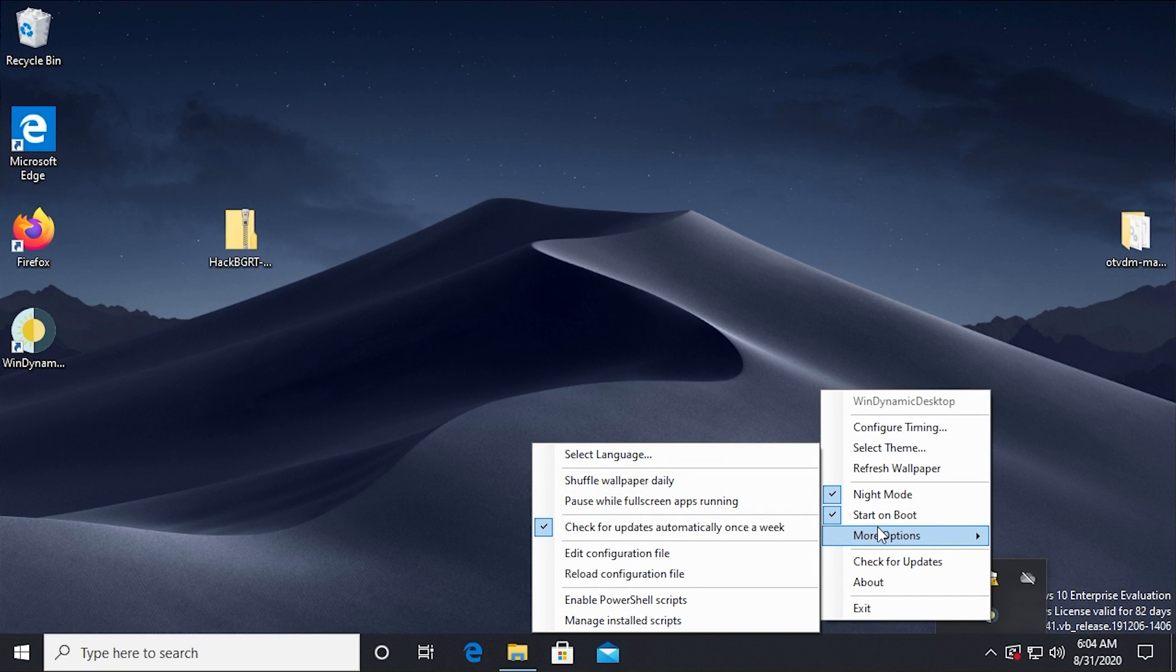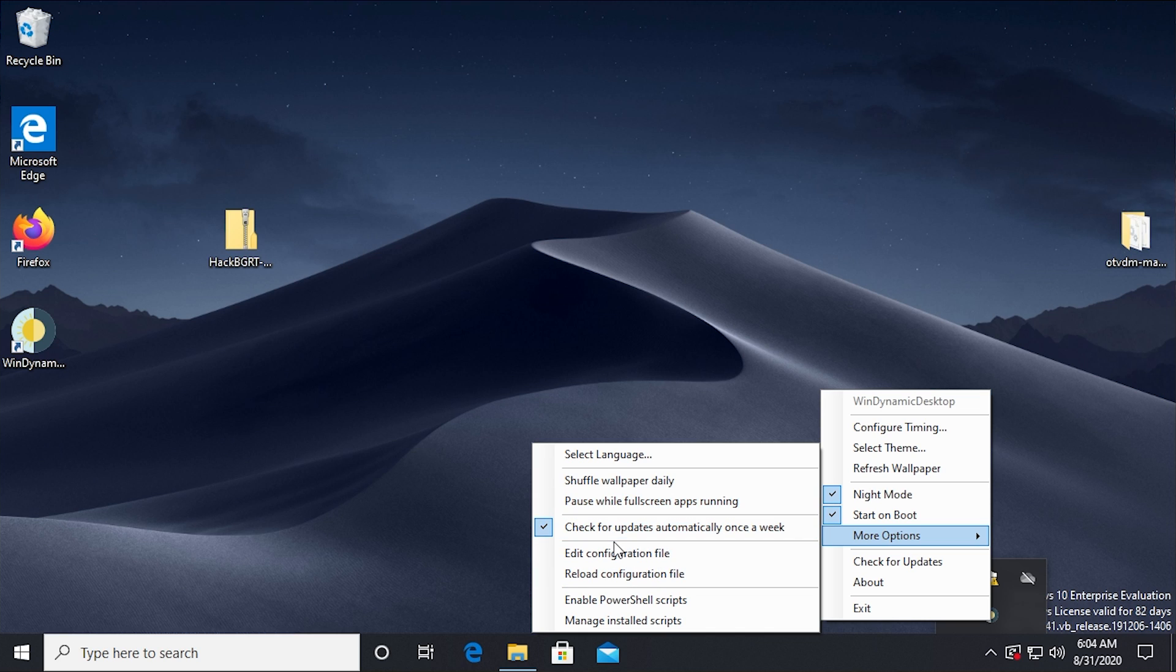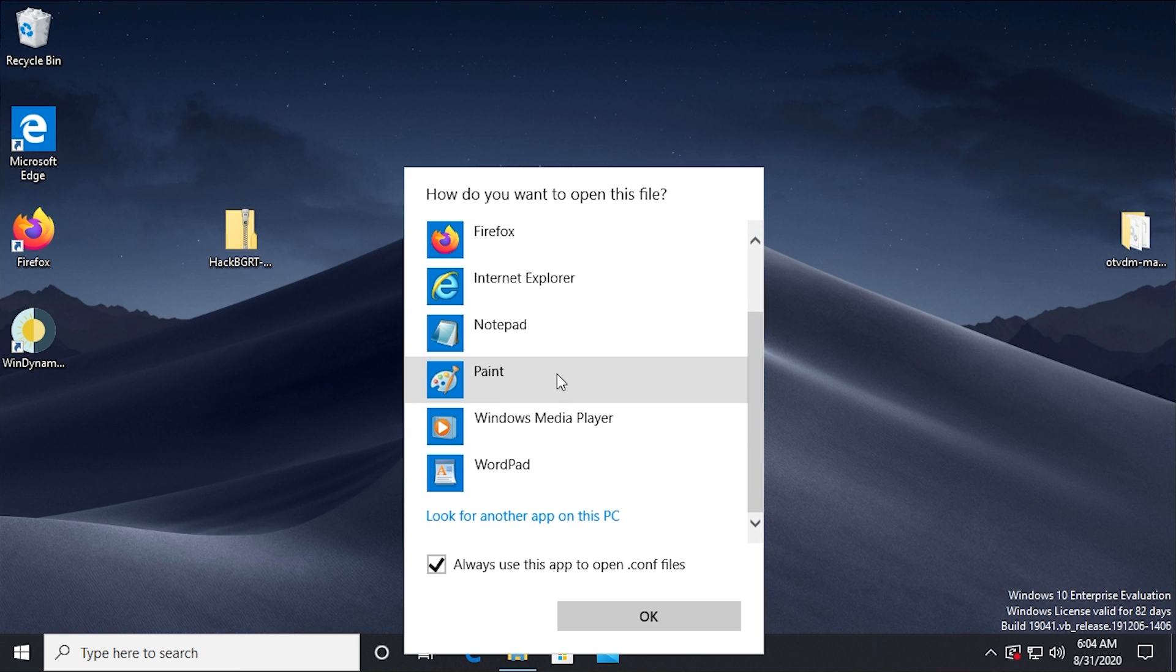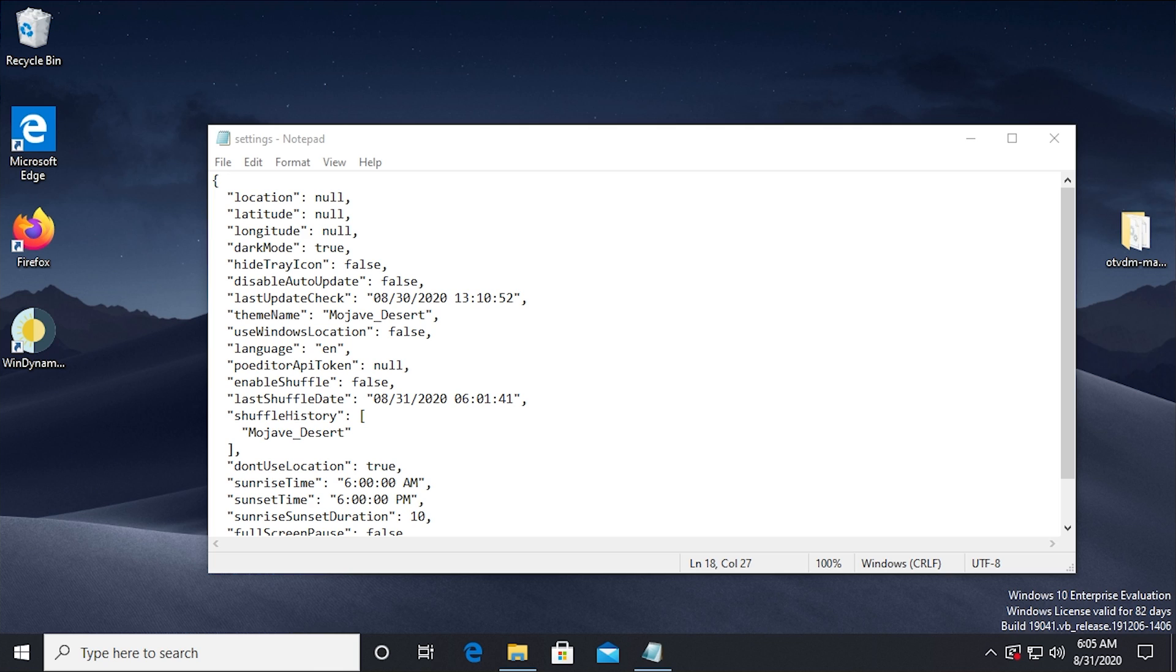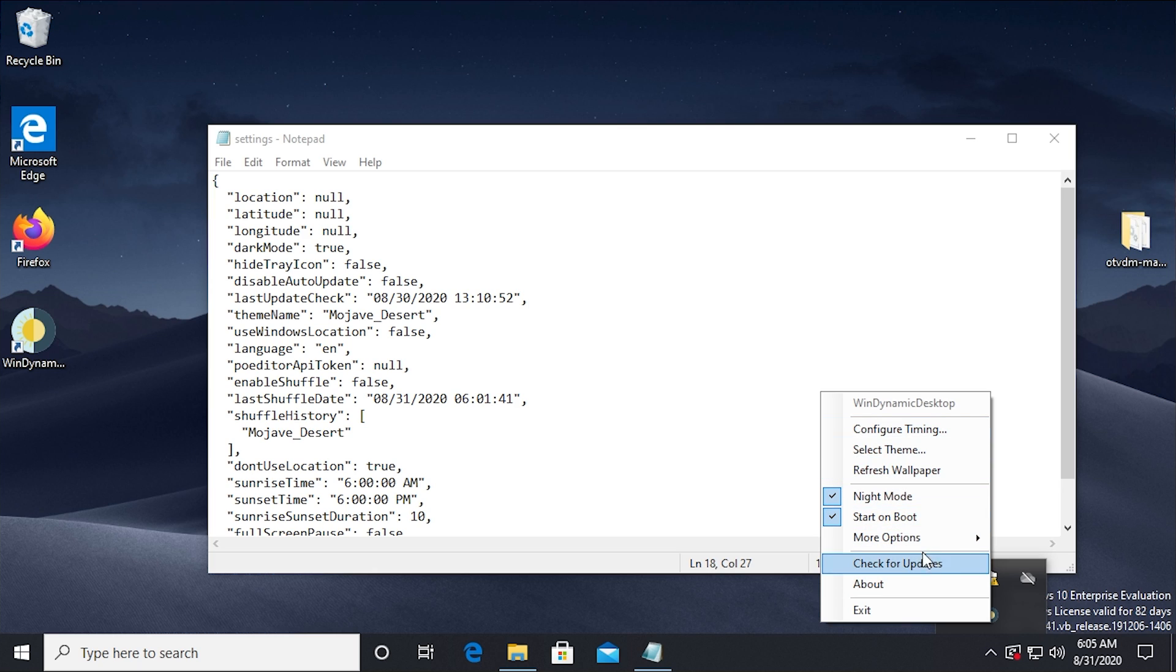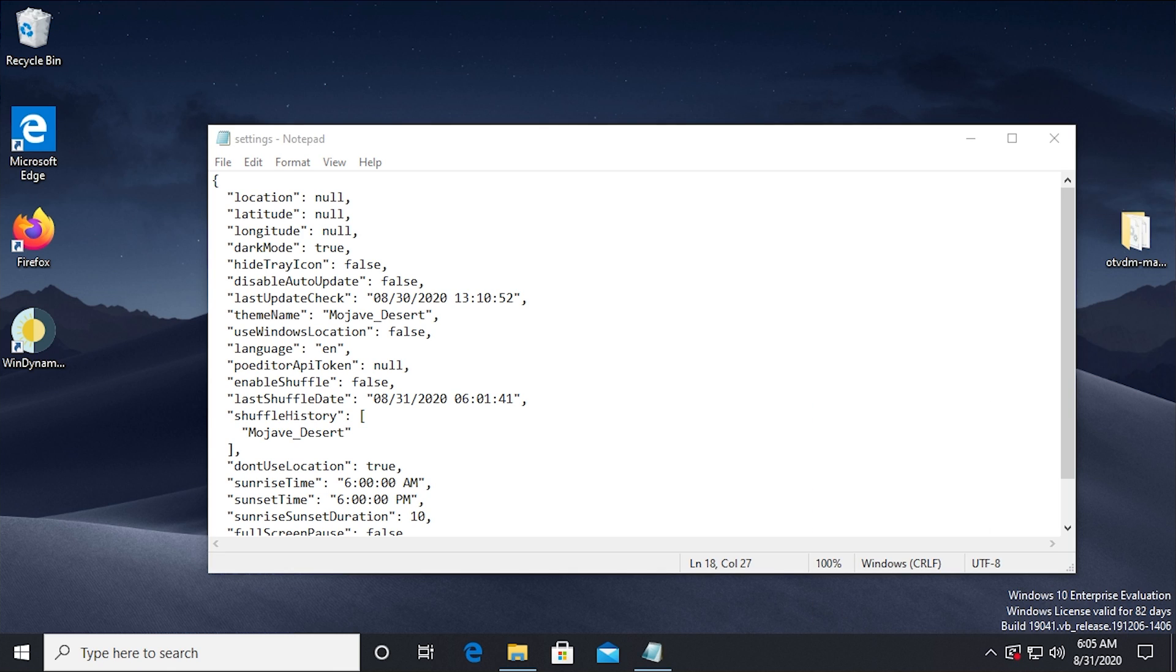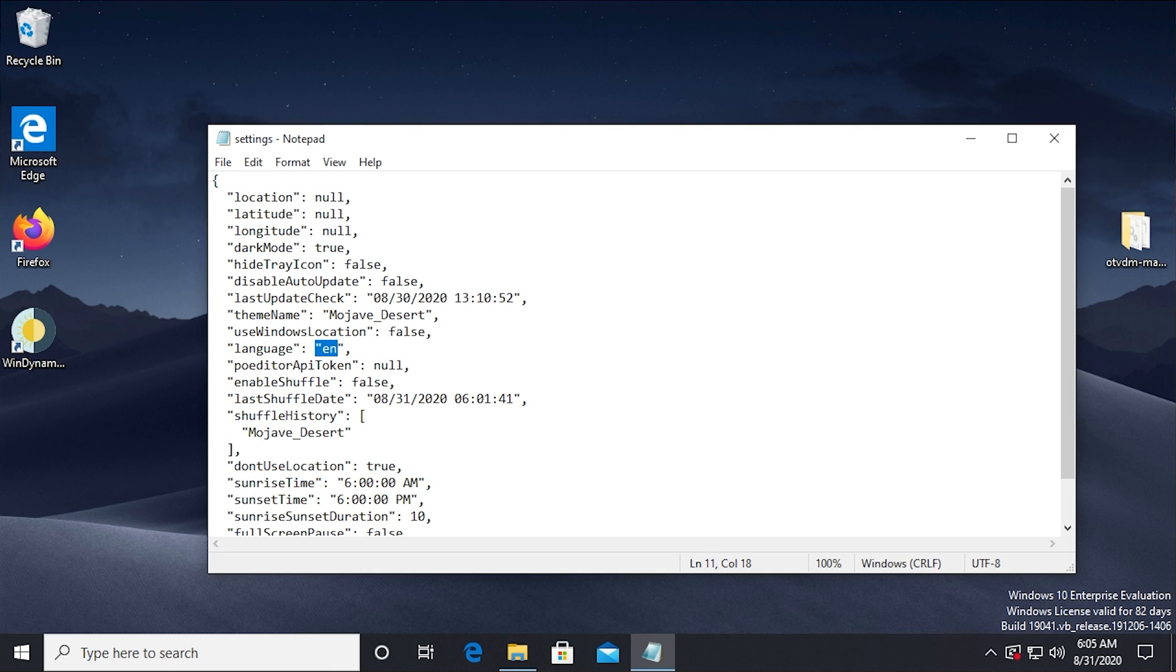Under more options here, you can do things like shuffle the wallpaper daily. You can pause it while full screen apps are running, so that the wallpaper doesn't change when you're working with a full screen application. You can have it check for updates automatically. You can edit the configuration file, which I believe is a .conf file. So we'll open it with notepad here. Most of these options in here, you can change and modify from the program itself, like from its graphical user interface, whether that be in the theme picker, the timing window or just in the context menu here.